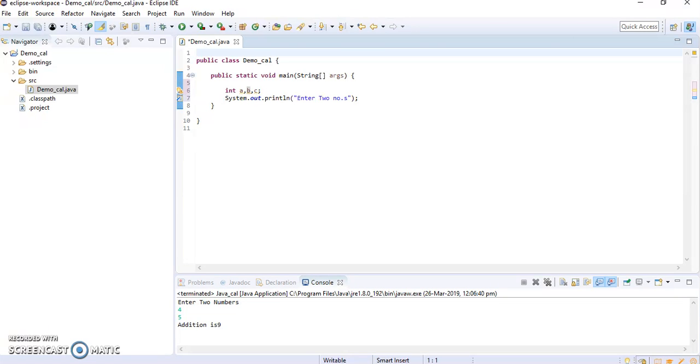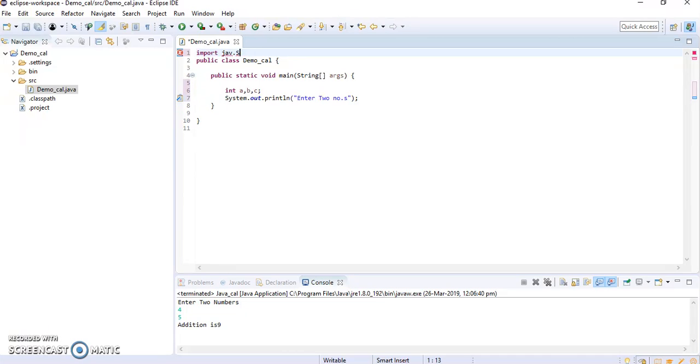We need to import java.util.Scanner. So I imported that.